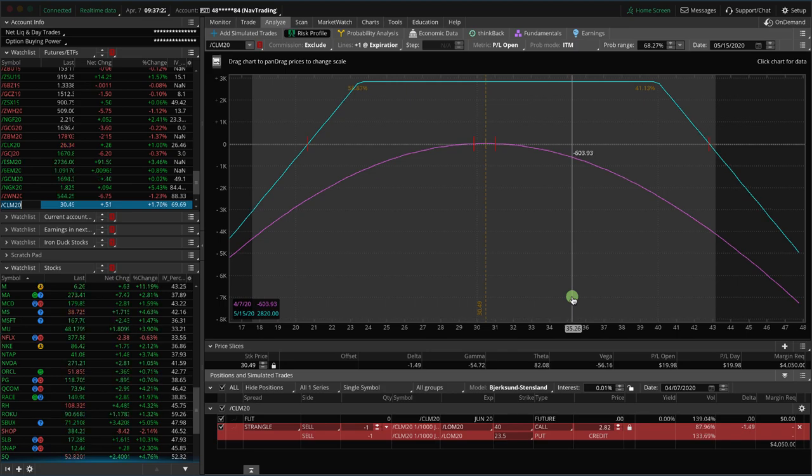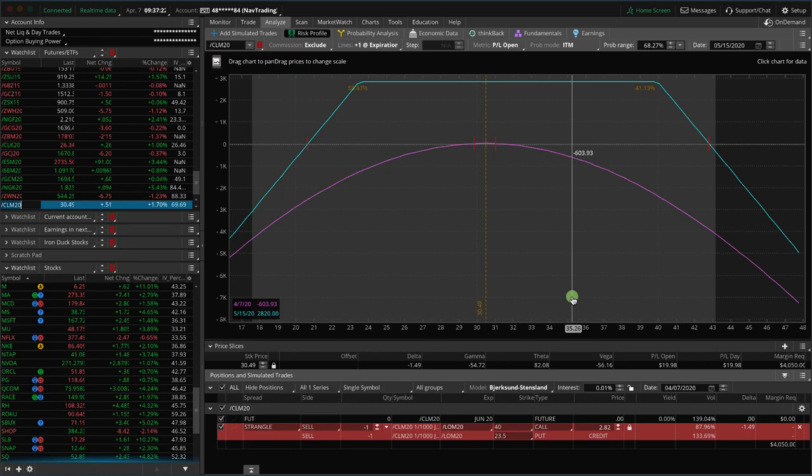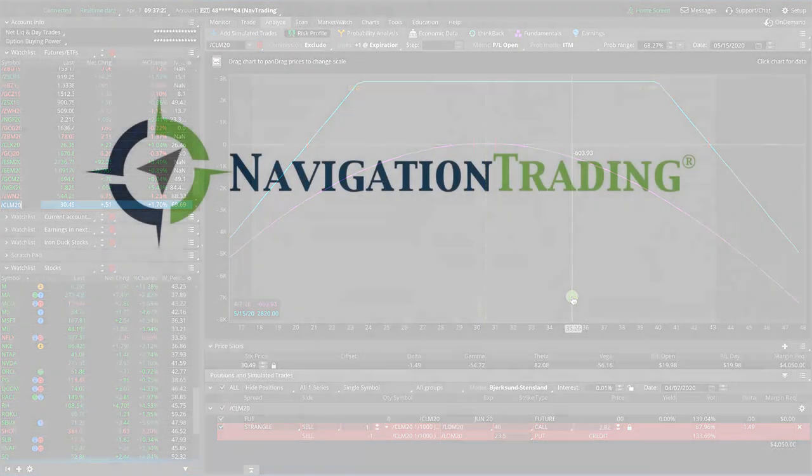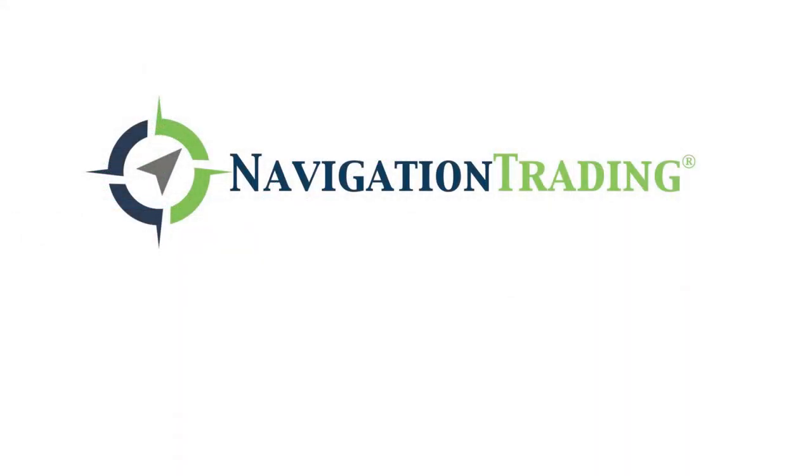I hope this lesson has been helpful. If you have any other questions, feel free to drop us a line in our community at community.navigationtrading.com. See you there.